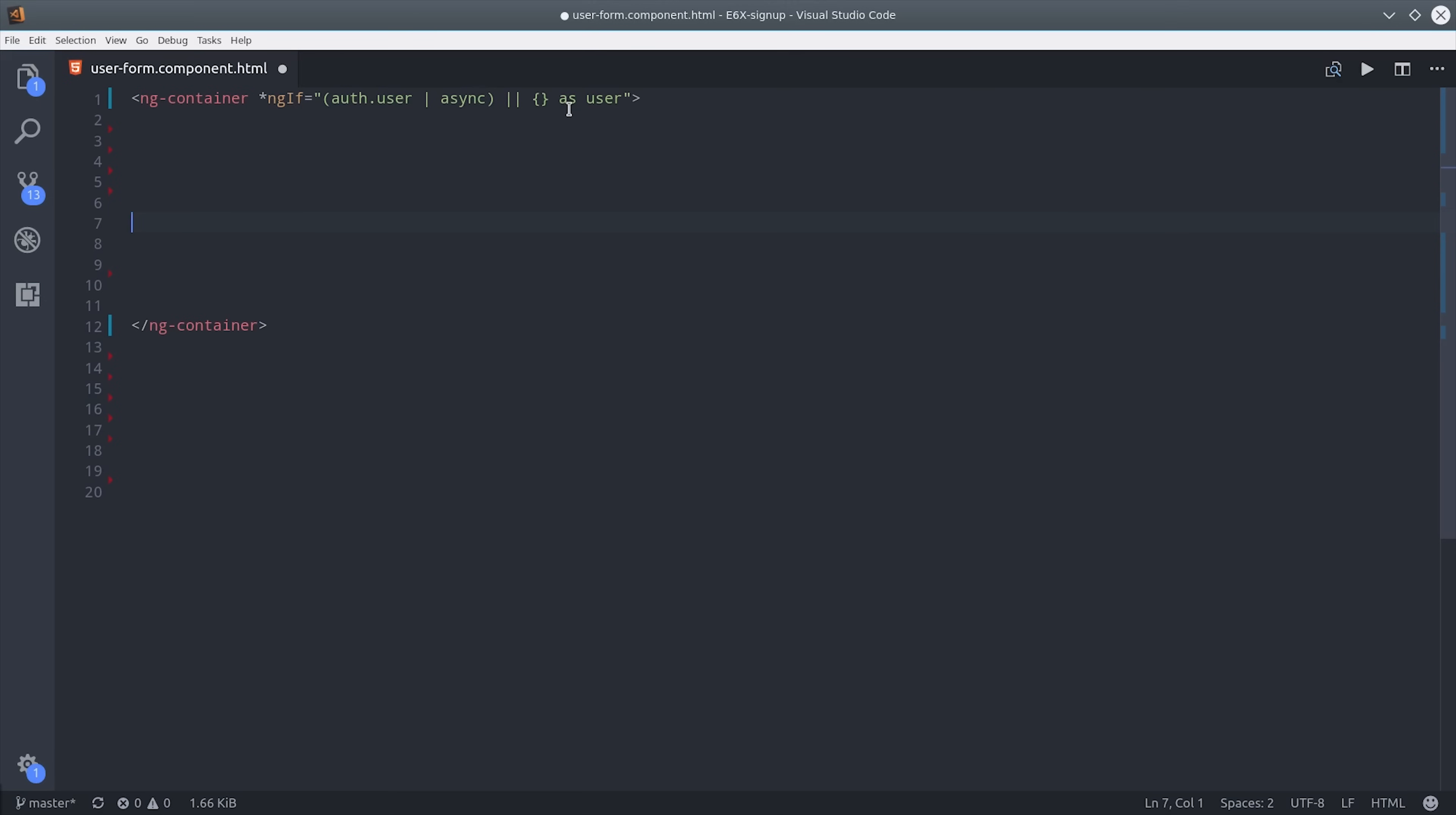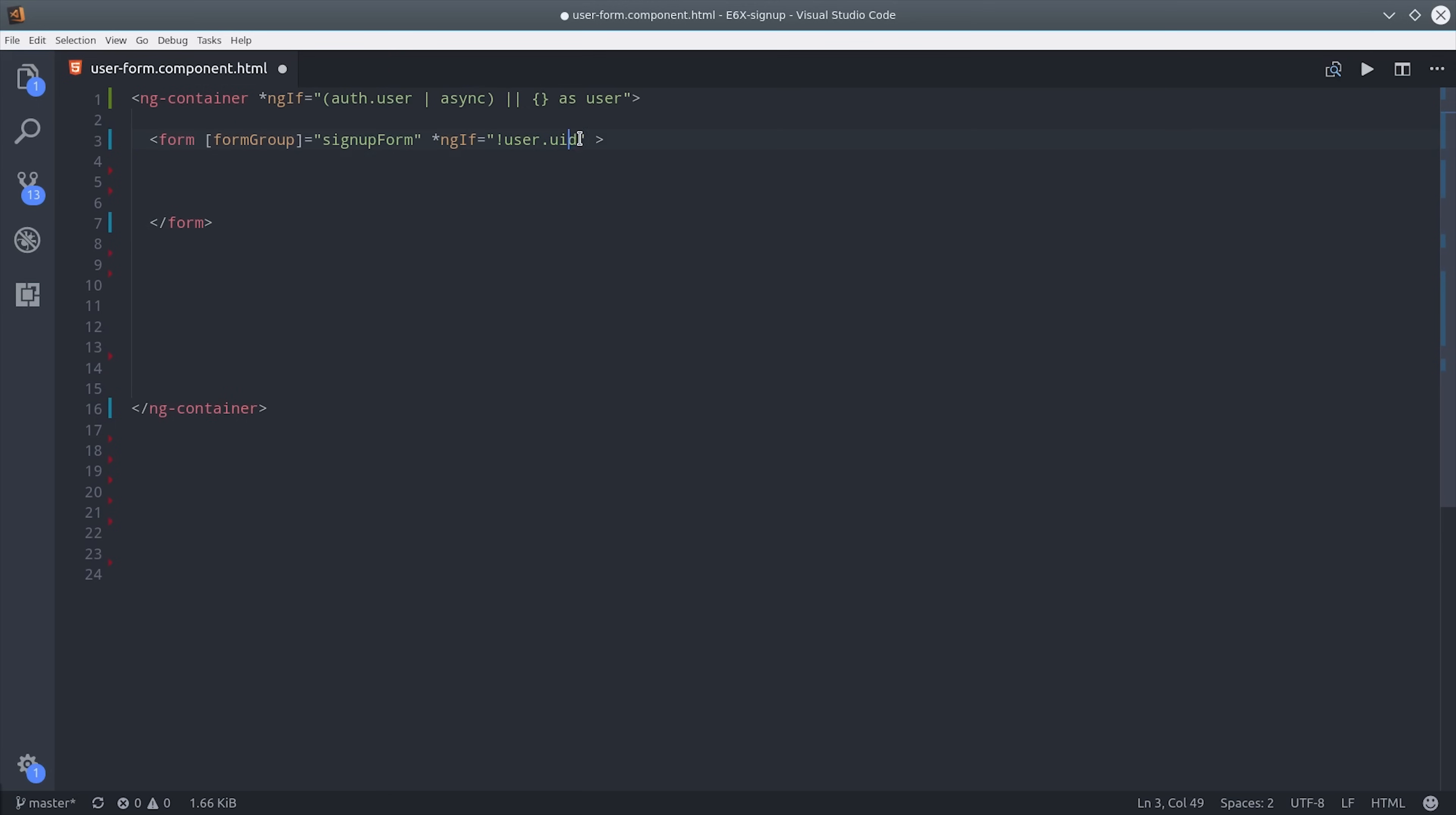The next thing we'll do is set up our form group. So we do that by calling form group with our signup form. This form should only be shown if we don't have a user ID meaning the user has no Firebase account at all.